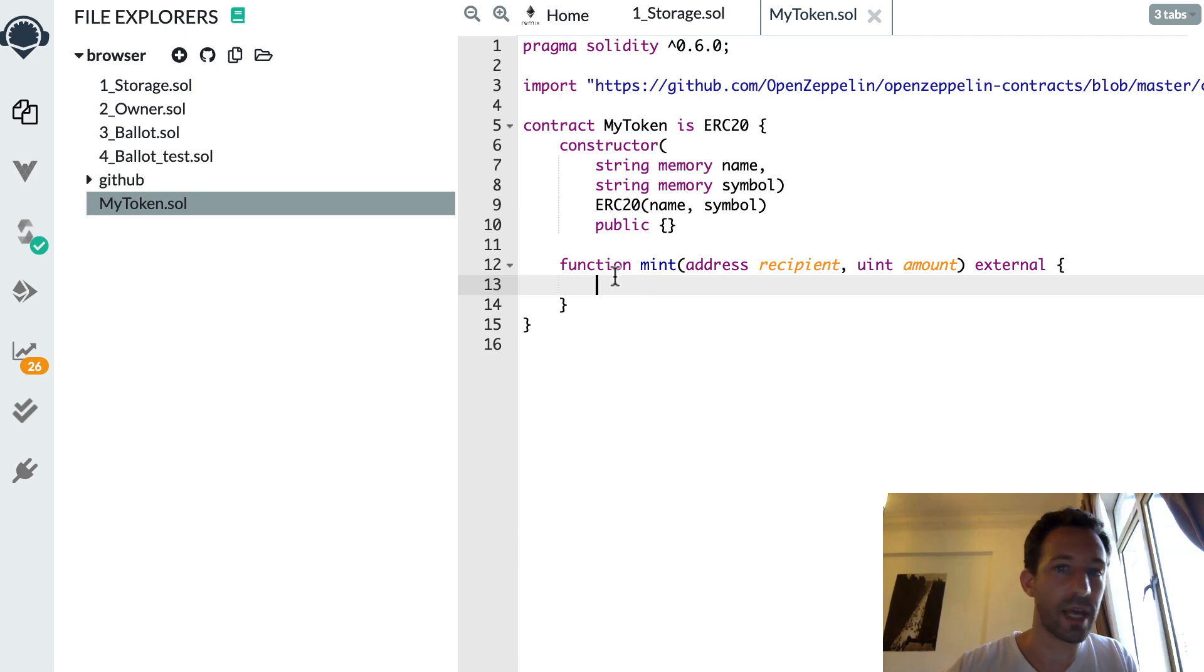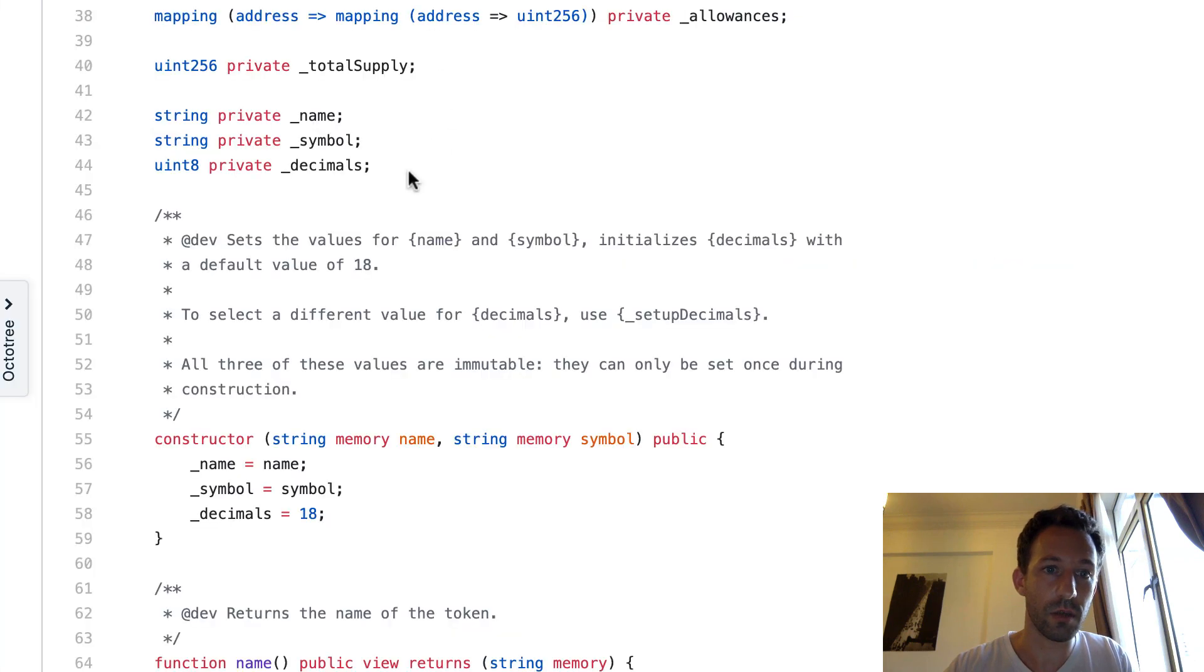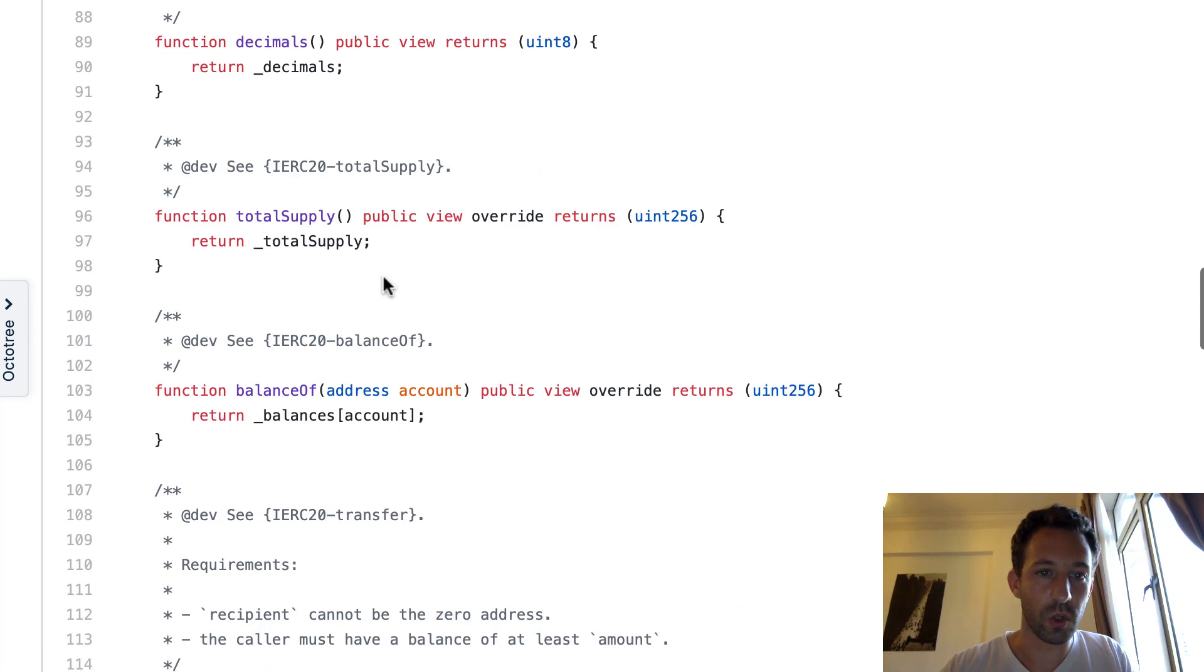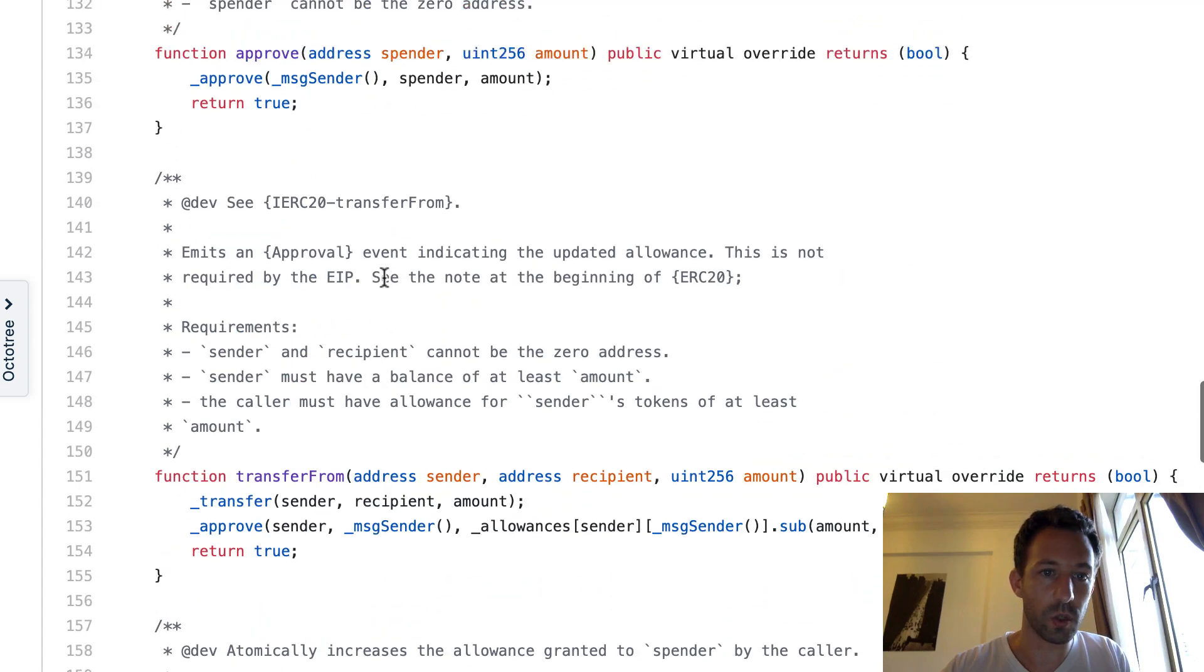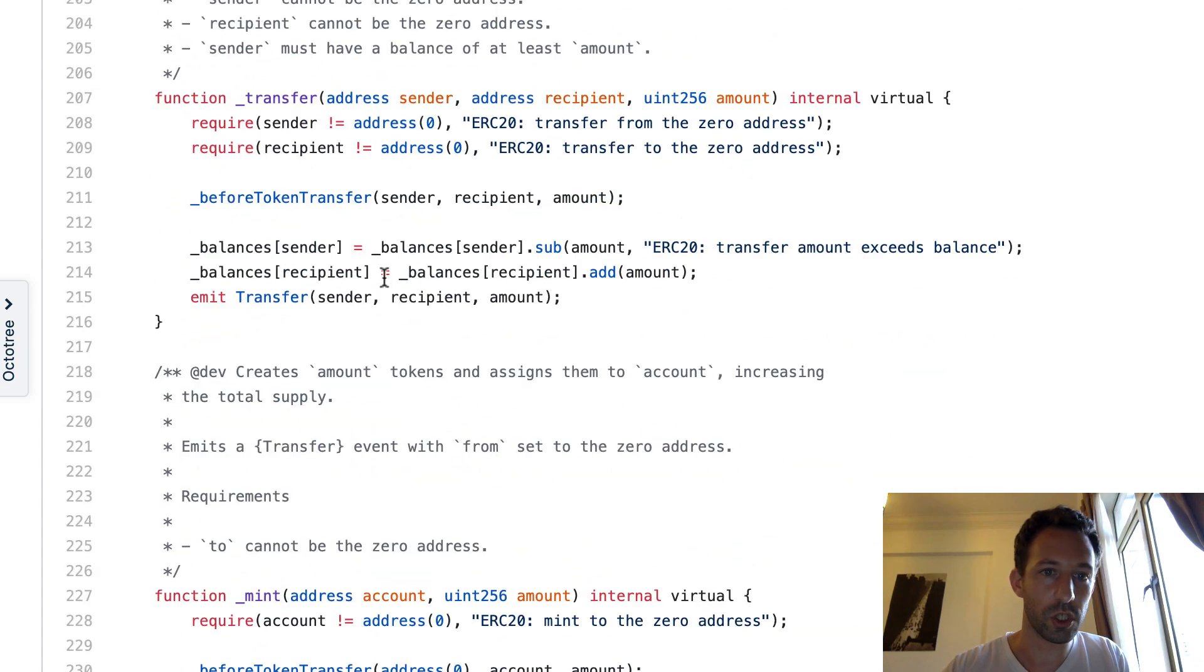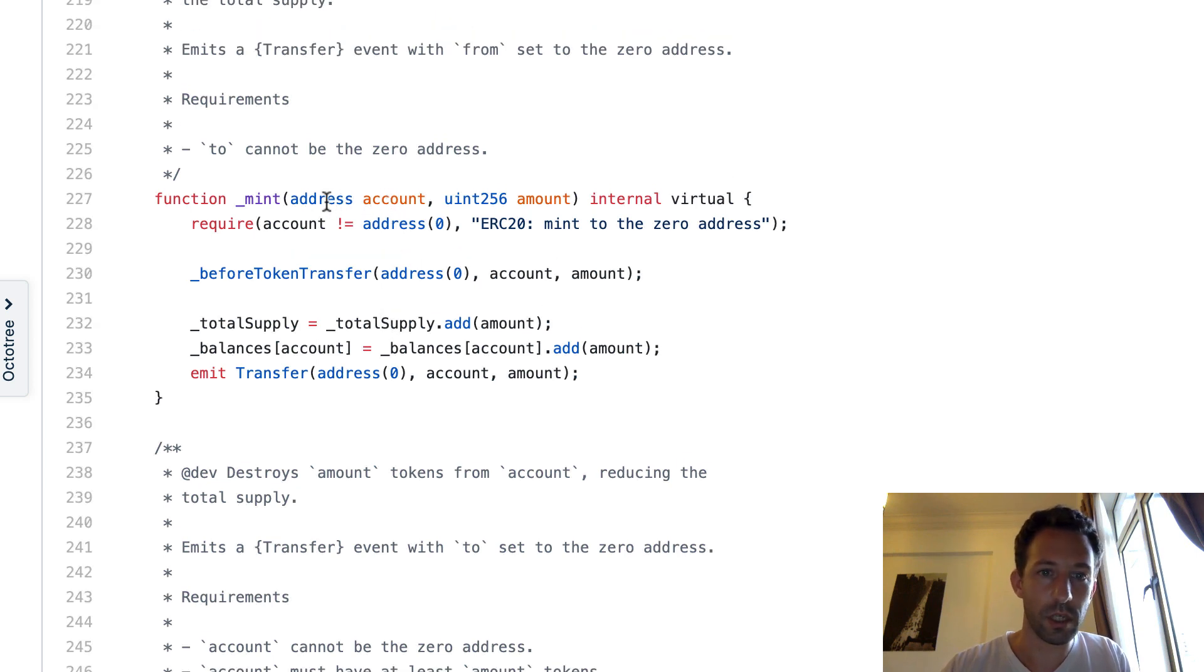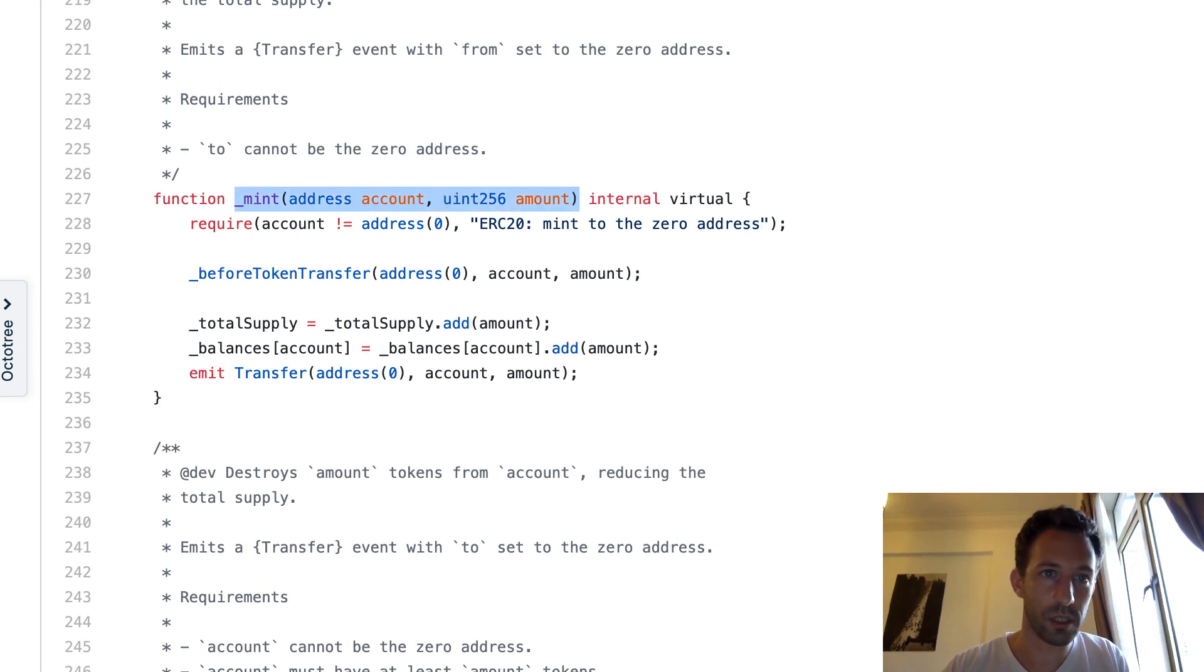And after, we're going to use a function defined by the ERC20 token of OpenZeppelin. So let's go here. In the source code, let's scroll down until we see underscore mint. Here. It takes two arguments. The address and the amount. Okay. Let me copy this.